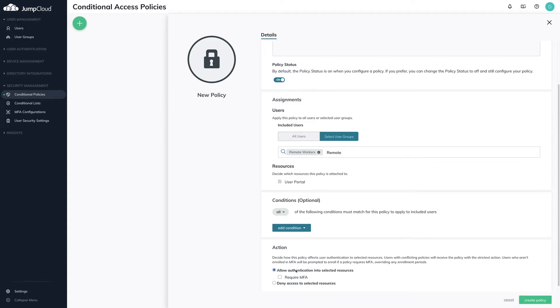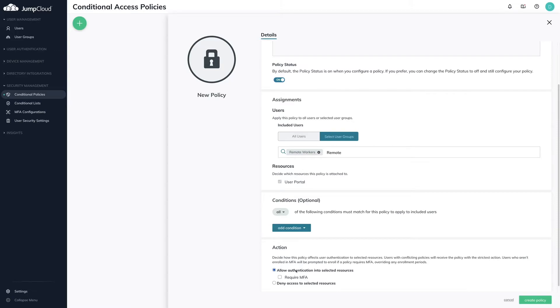Under Actions, select Allow Authentication into Selected Resources. If I want to allow users with this user group to bypass MFA, I would leave Require MFA unchecked. But in this use case, I want to require MFA.